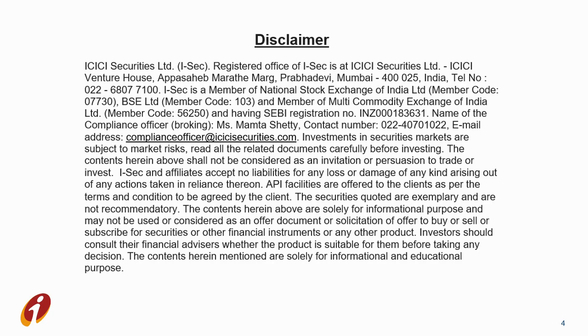Investments in securities market are subject to market risks. Read all the related documents carefully before investing.